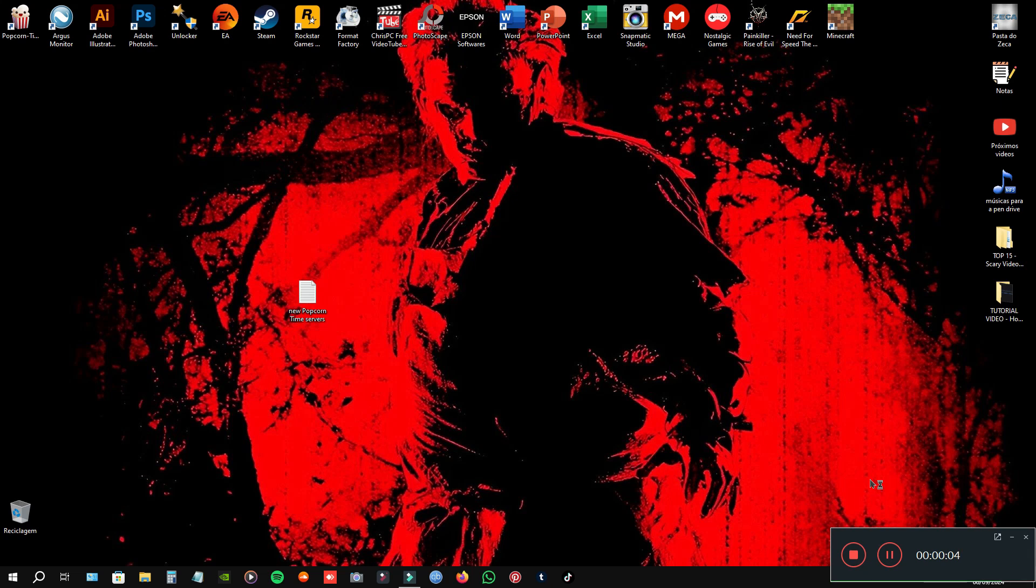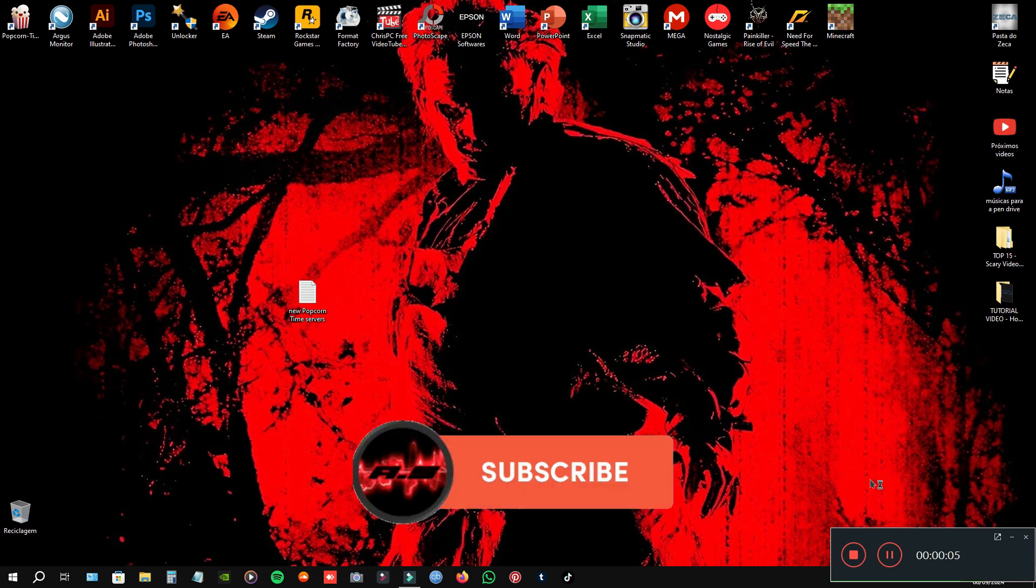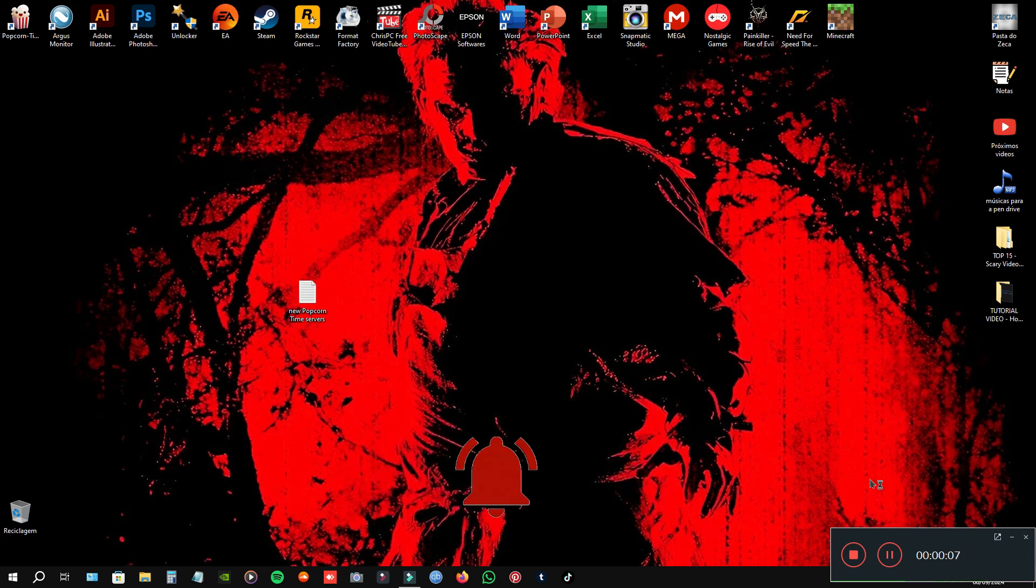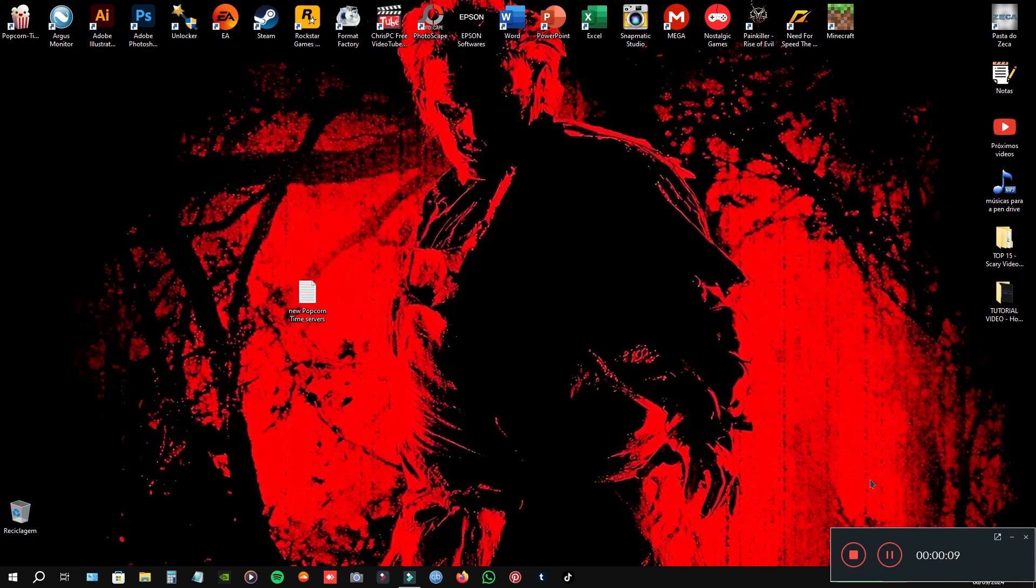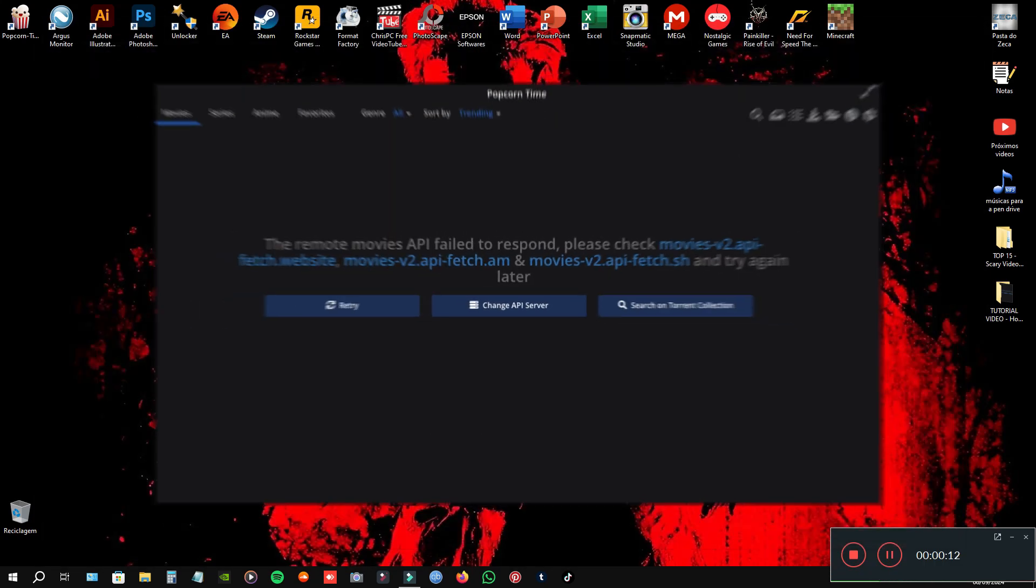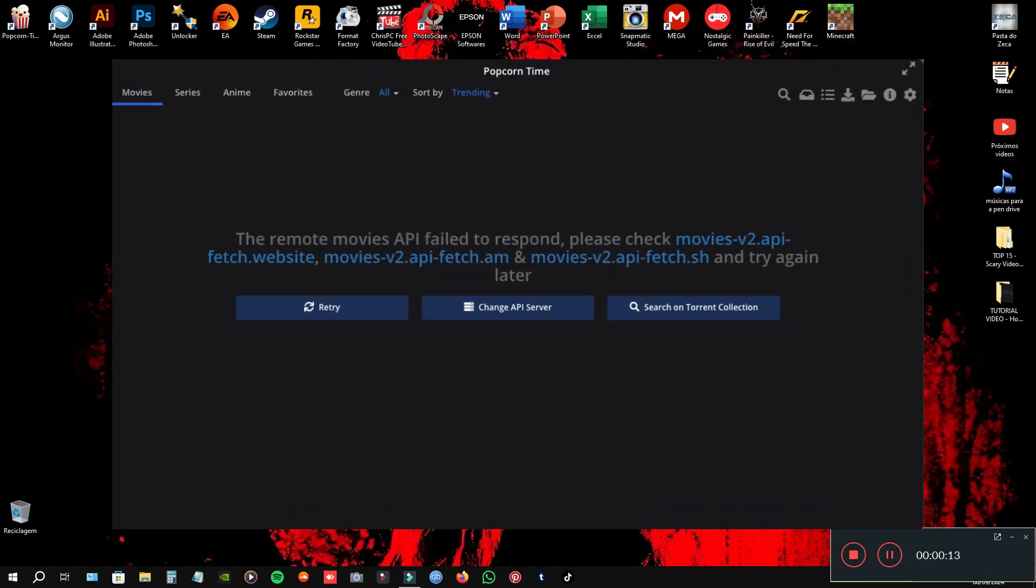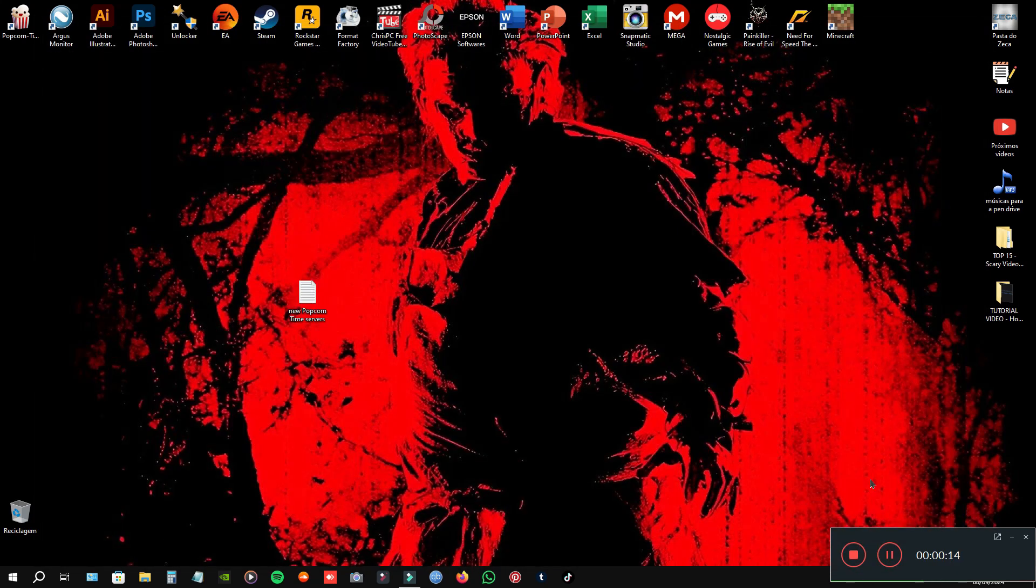Hello guys, I'm Antonio Silva and welcome to another tutorial. And are you facing this problem in your PokerTime software?